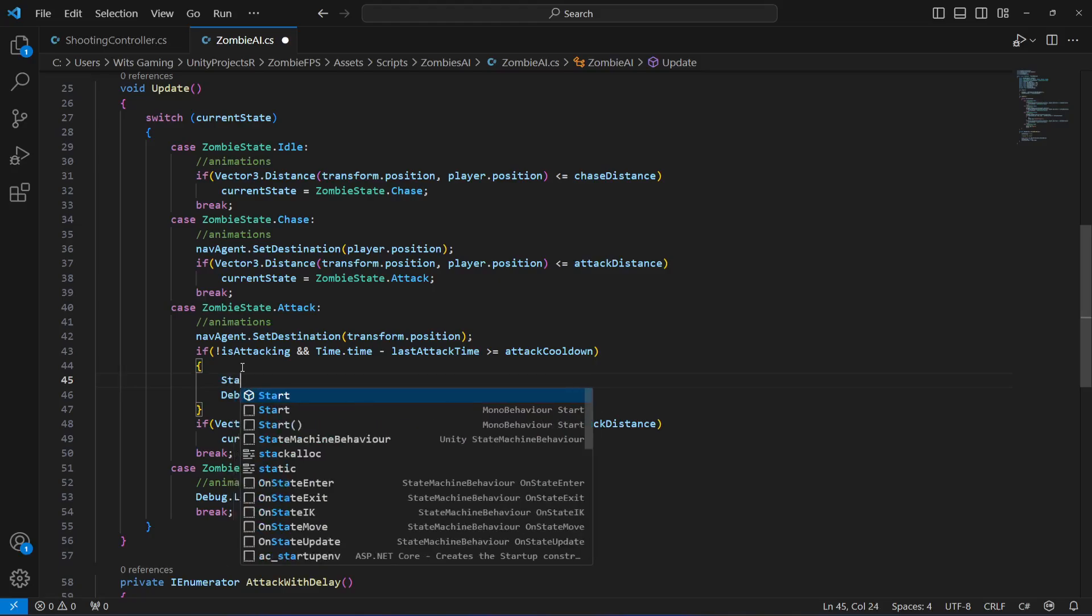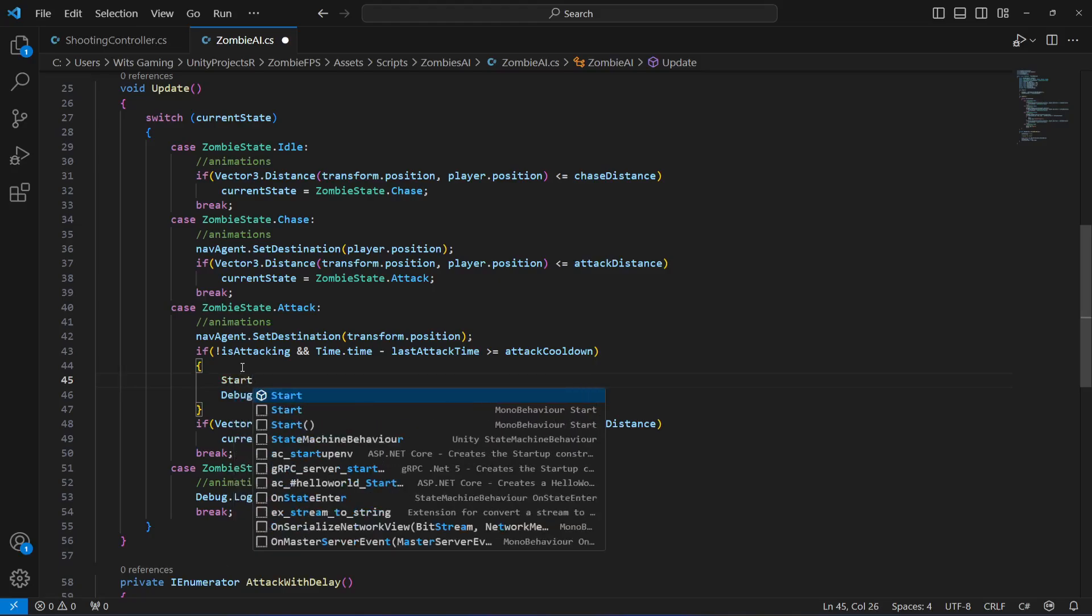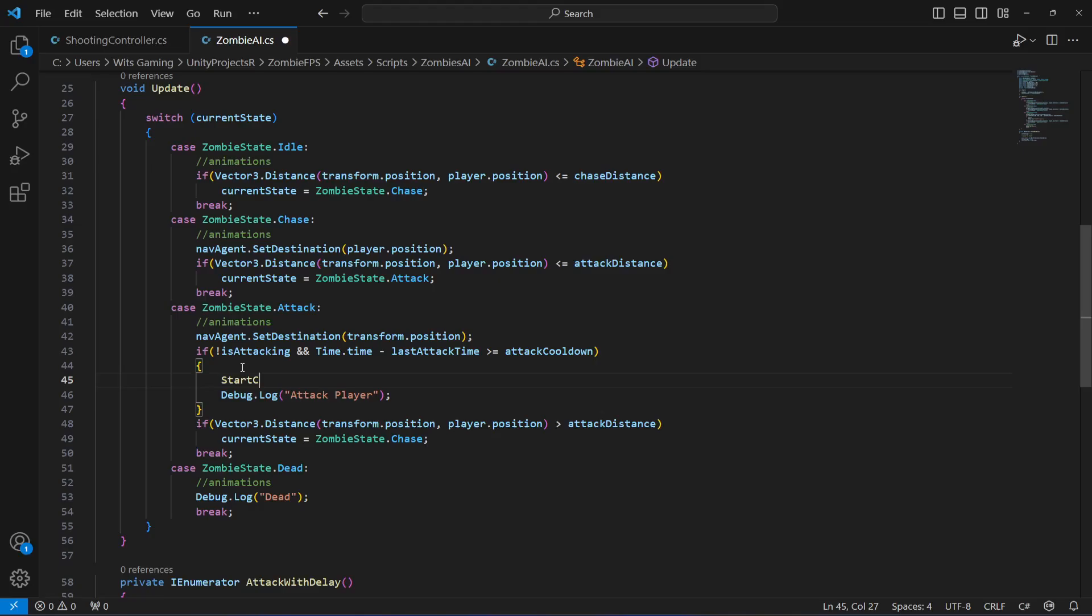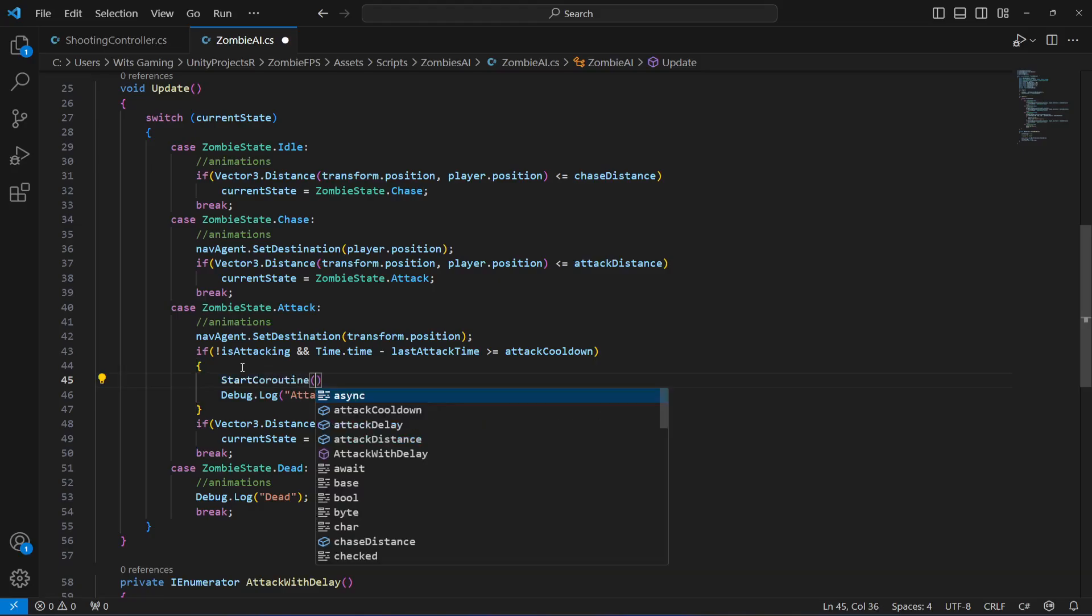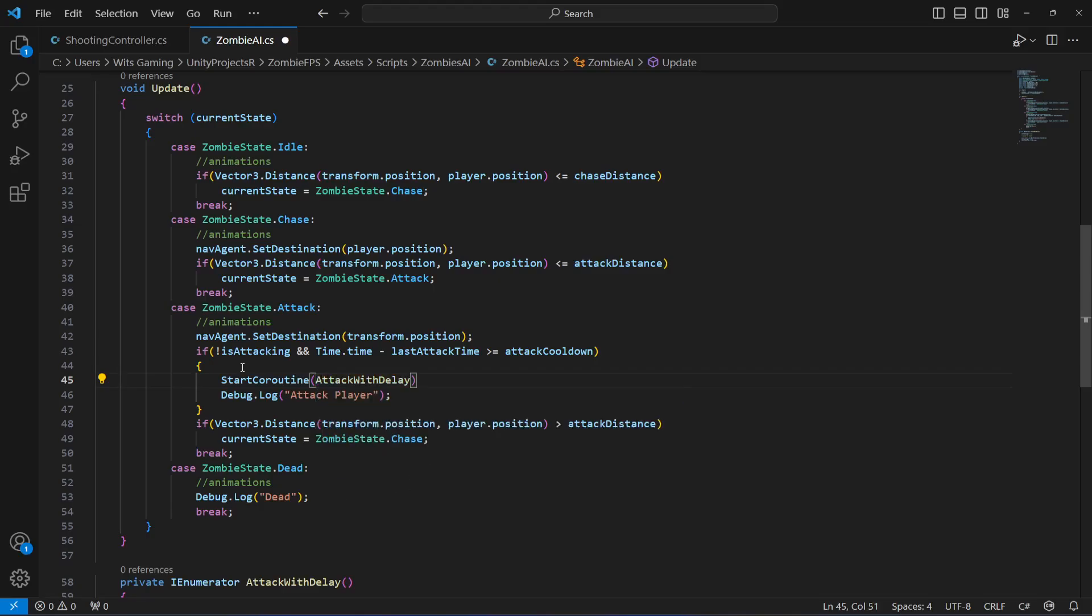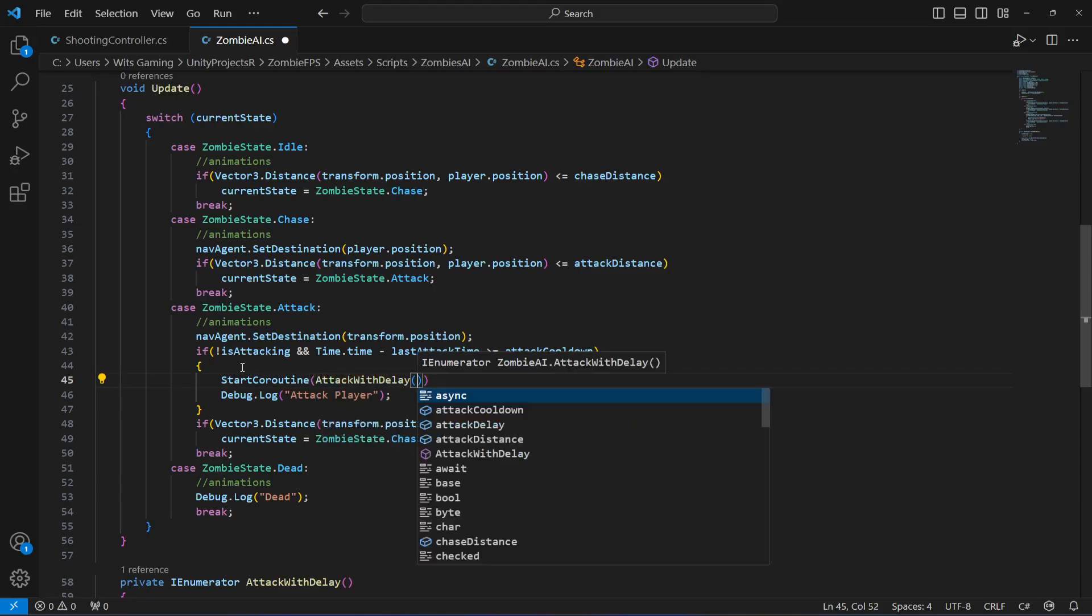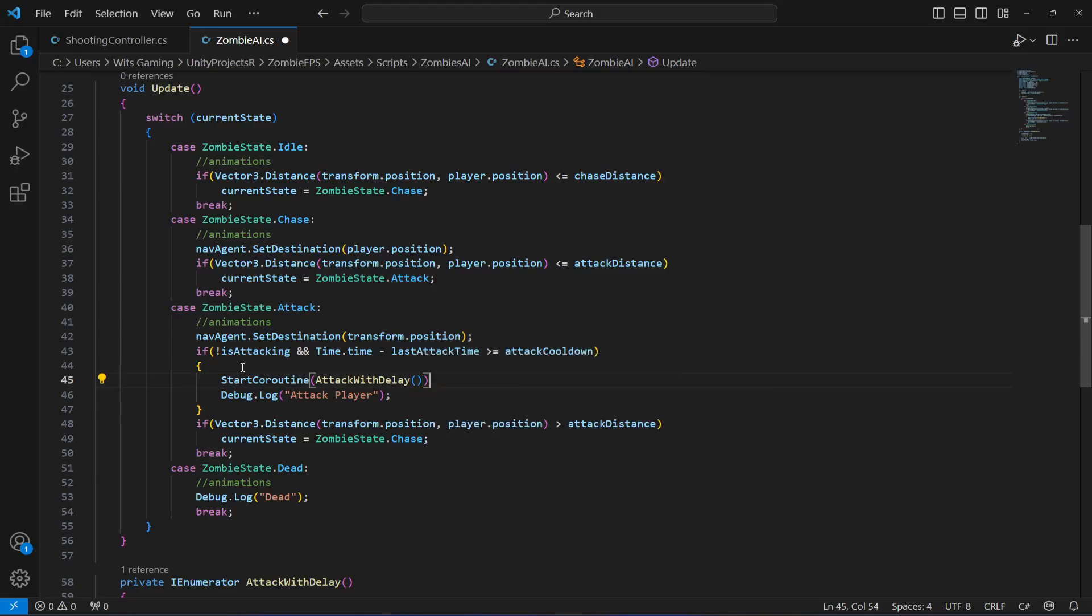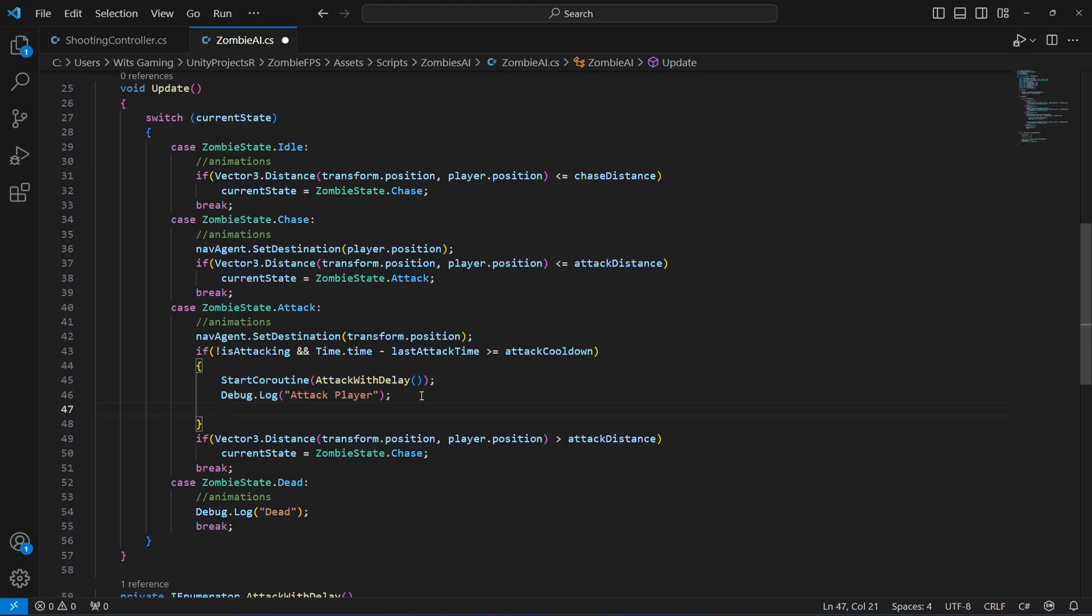Let's scroll up and say start coroutine, and in here pass the AttackWithDelay method. That will be it.